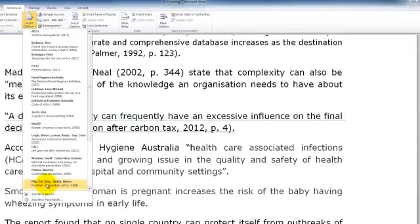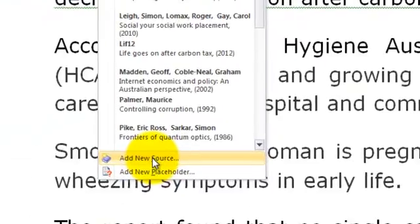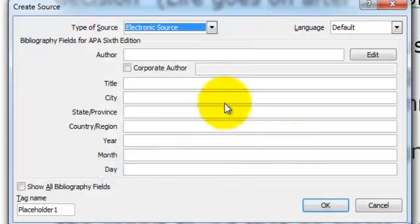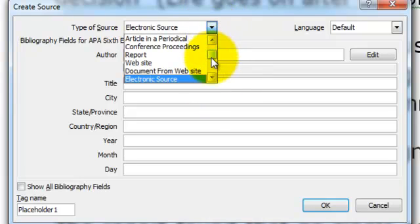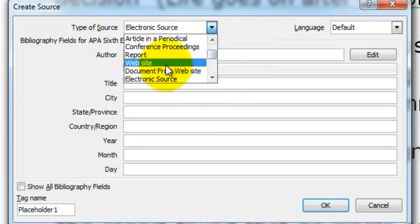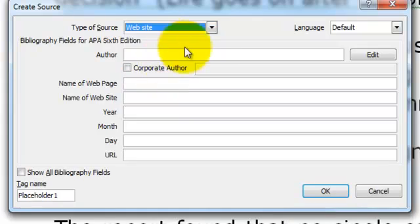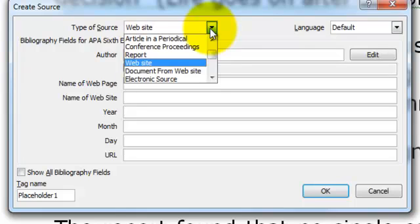Let's have a look at the Add a new source options for web pages. The first option we have is Website, which we would generally use if we were going to use information directly from a web page.